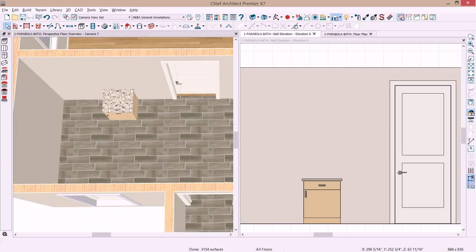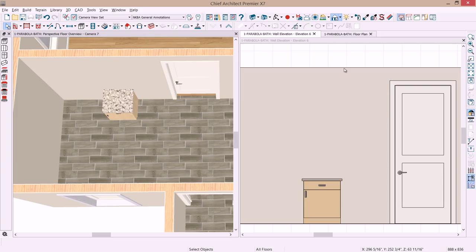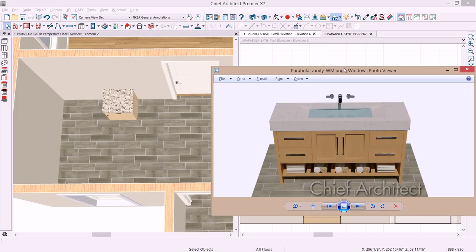Now when I place that cabinet it's picking up the defaults for this plan so the wood species and the countertop color are based on those settings that I have defined in that template or profile plan. I'm going to go ahead and begin the modification of this cabinet. And I want to make the changes so that it looks like the cabinet you see in the rendering.